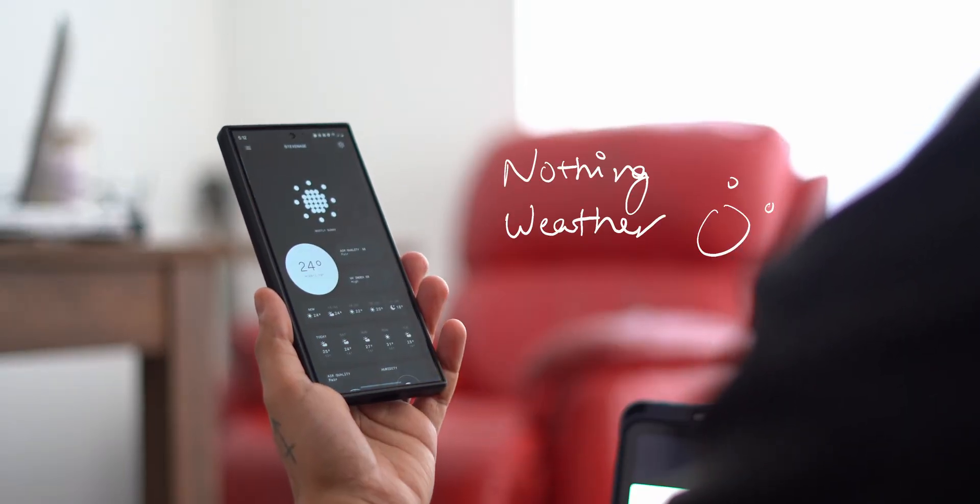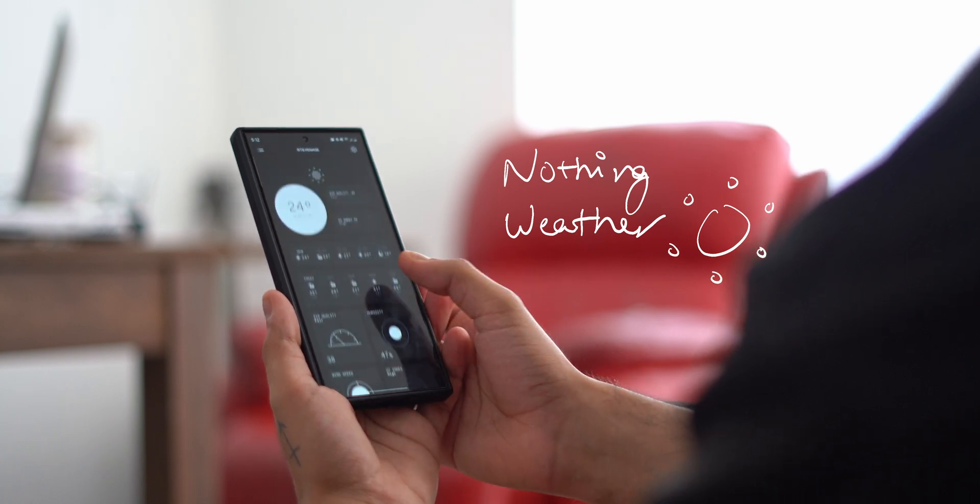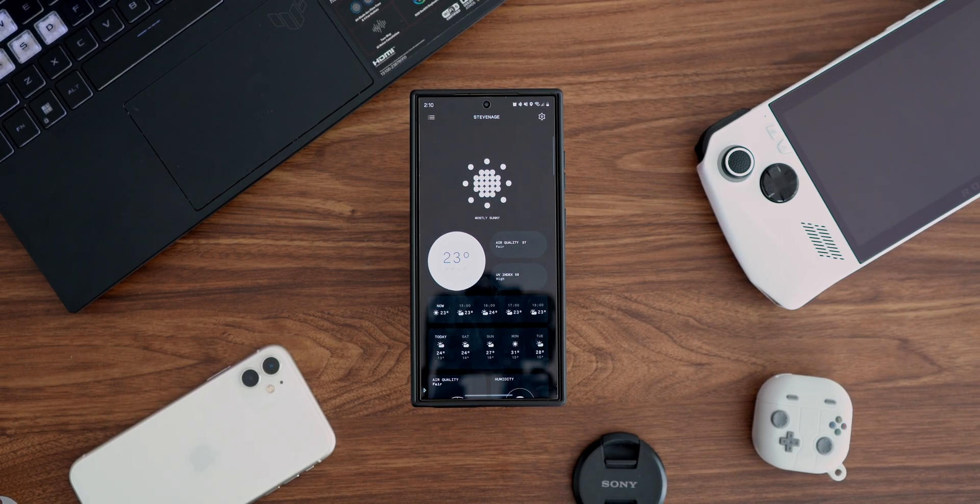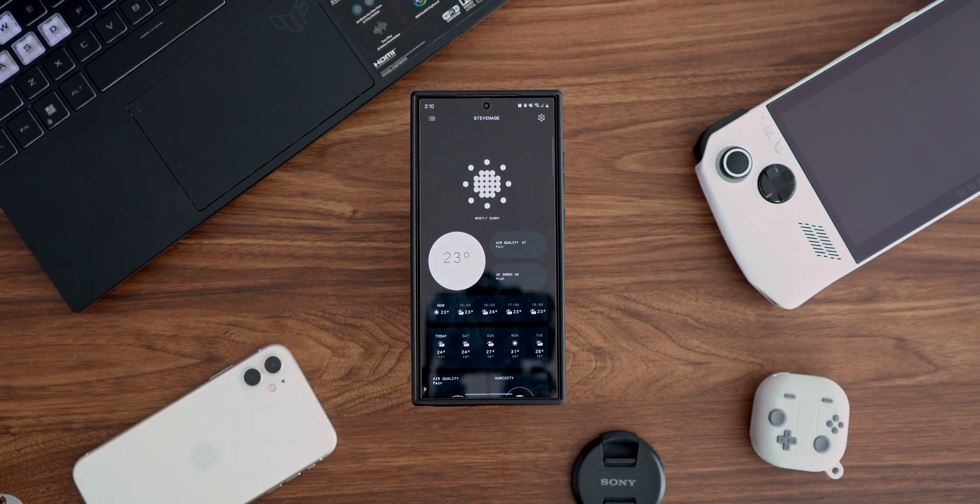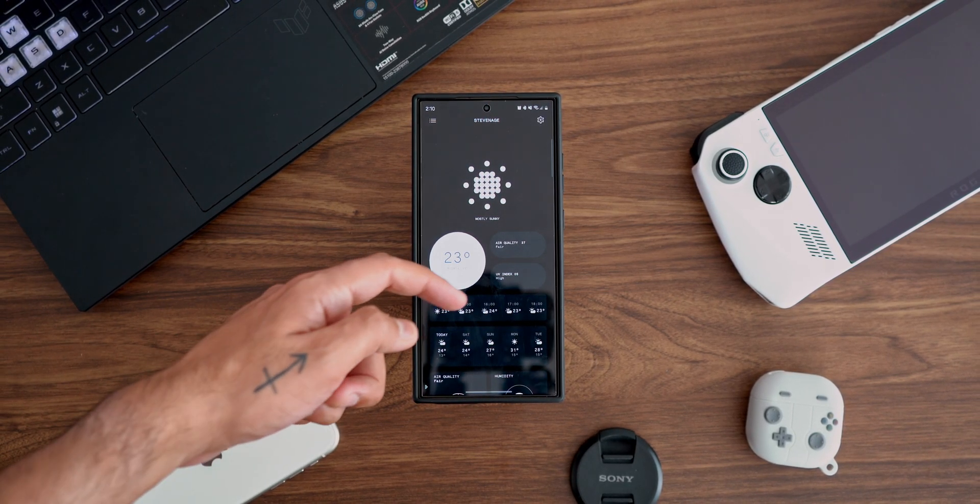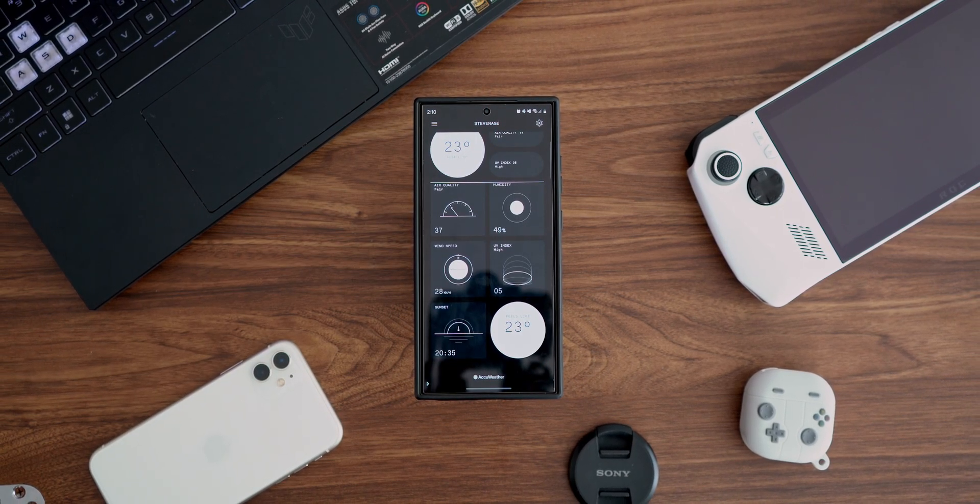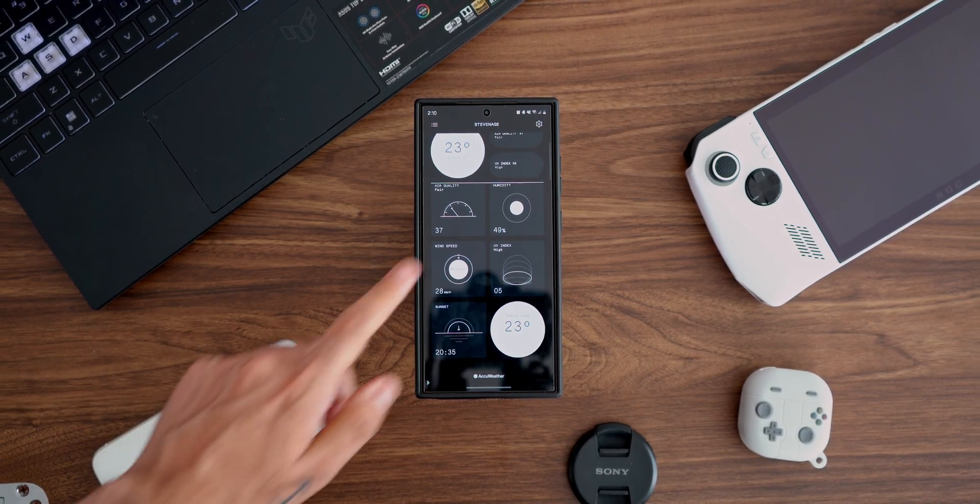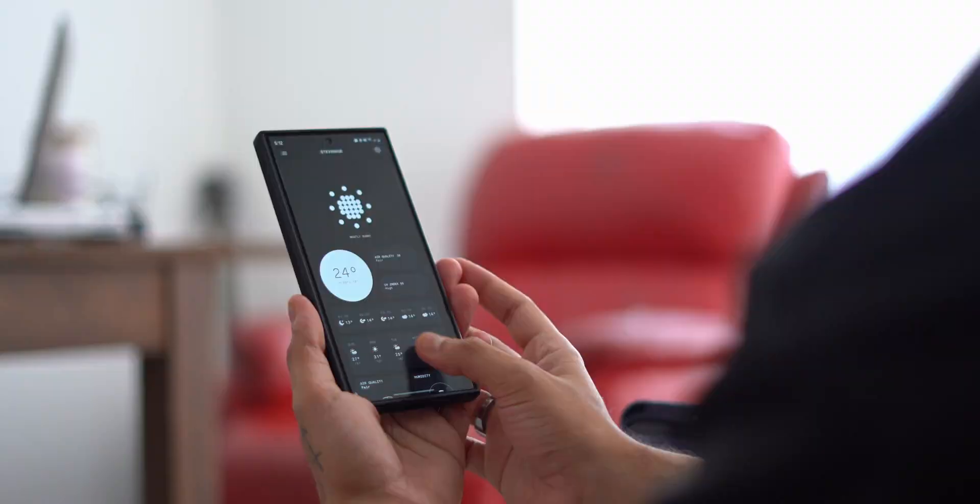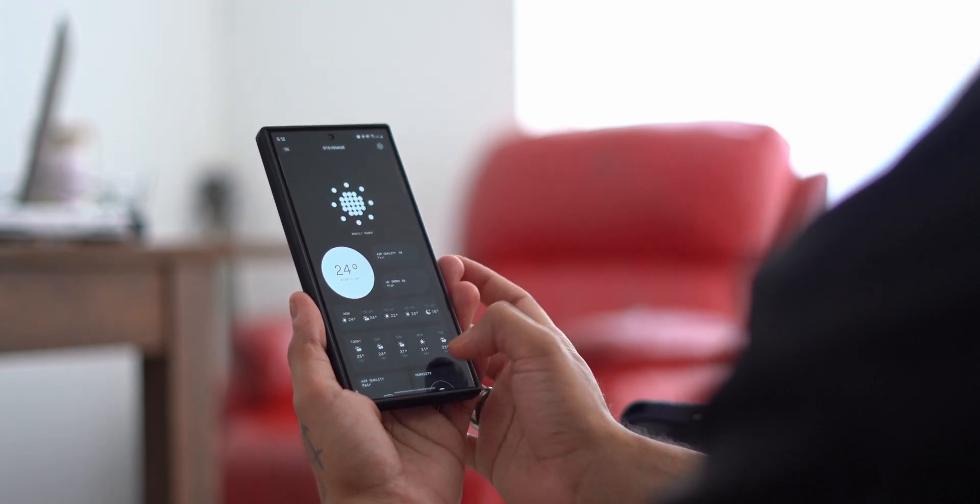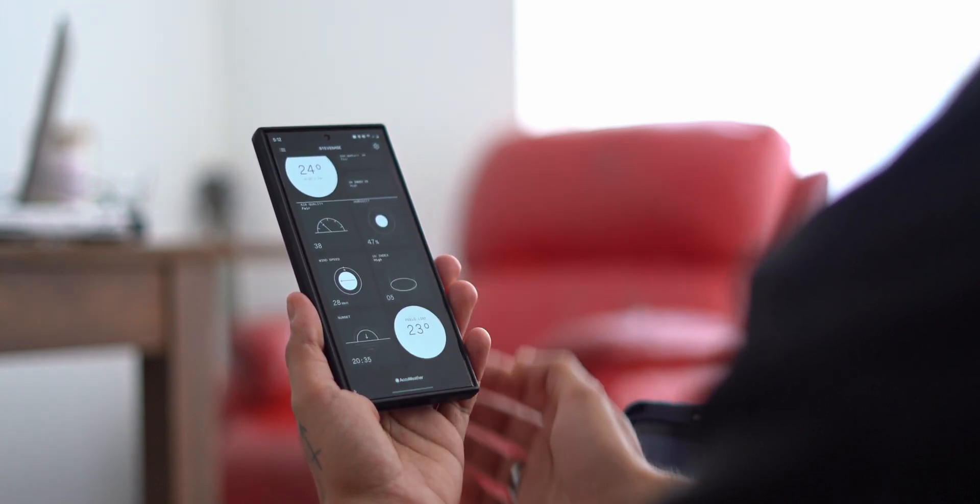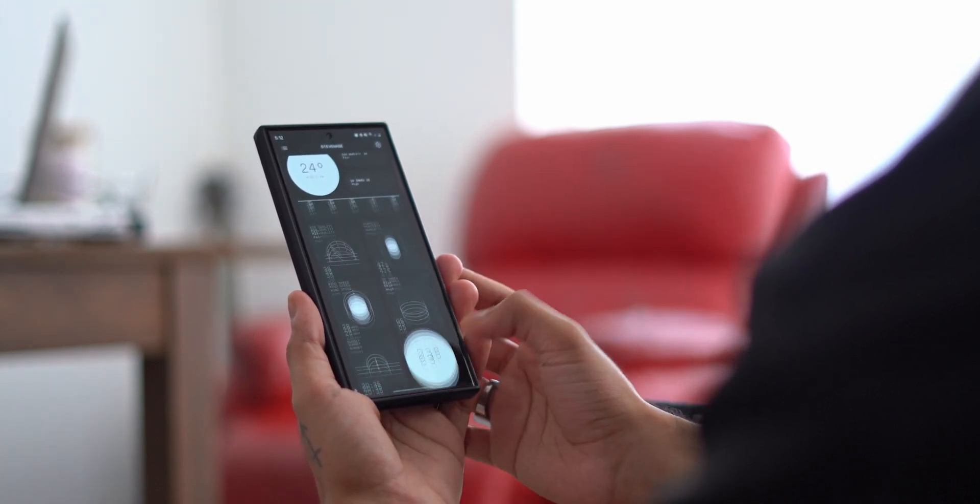The Nothing phone has a personality to it that a lot of other devices just fail to achieve. This makes that personality even more attractive and brings it straight to you in the form of a weather app. From the font to the illustrations, it is exactly what you need from a weather app from Nothing.